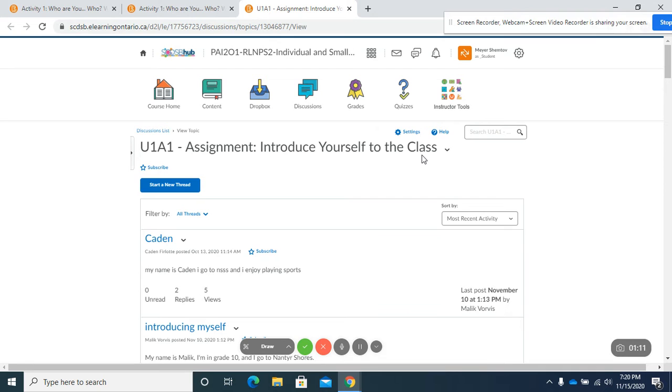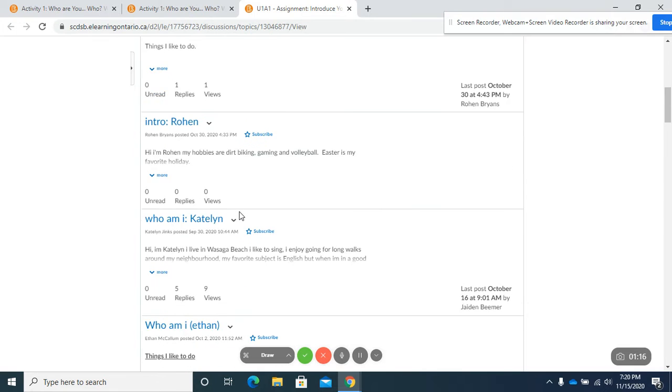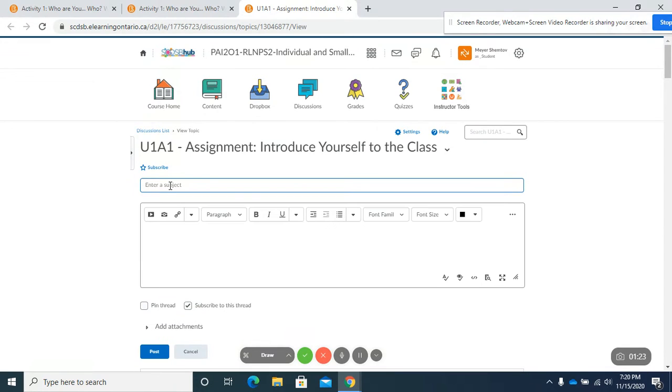Introduce yourself to the class and you're going to click on start a new thread and you can see that some students in my previous class have already completed that. So you're going to click on start a new thread.